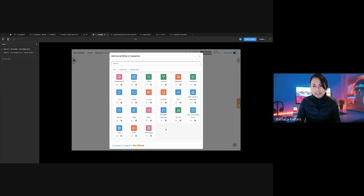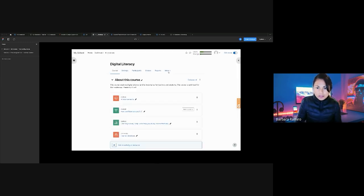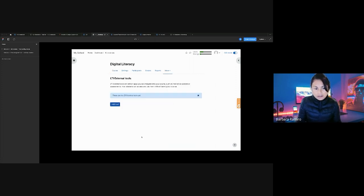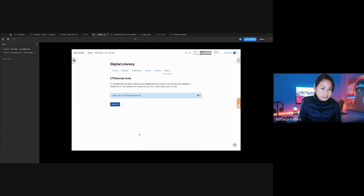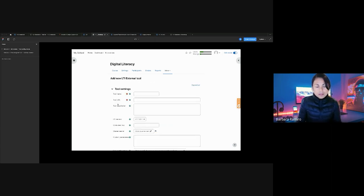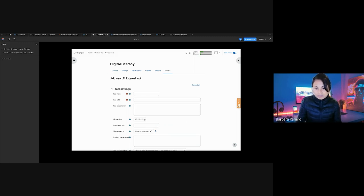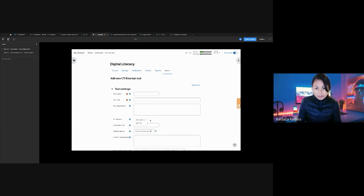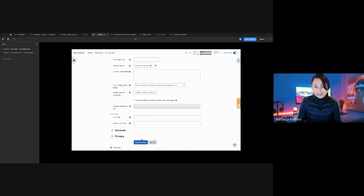I'm going to start off now with the configuration, so I go to the external tool. For now we don't have any external tools, so this is our sort of zero state. We're going to be adding a tool here, and for now I'm showing you how to configure an LTI 1.1 version.